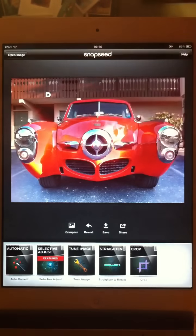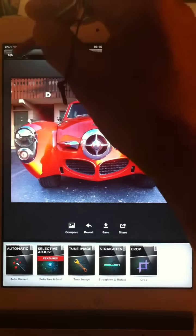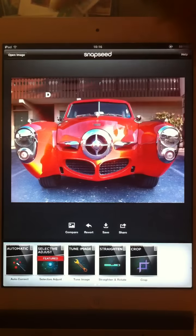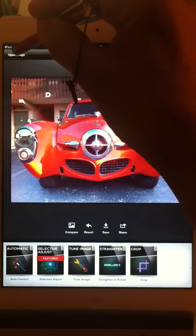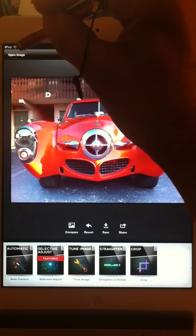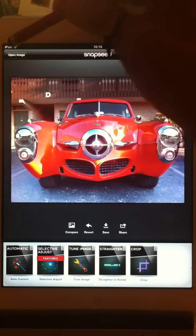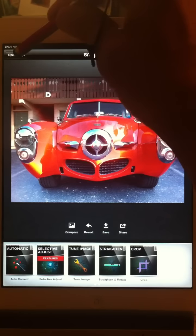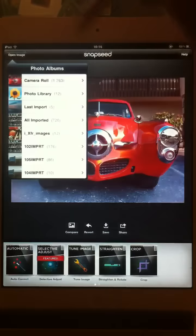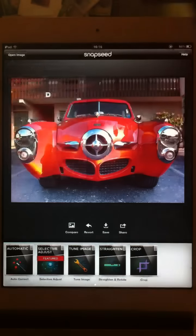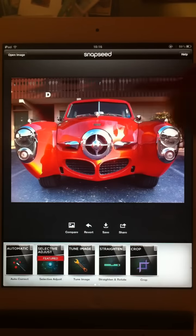You can then go in. This is pre-selected, but the open image on the left side over here goes to your photo albums. Then you pick what you want to work on.